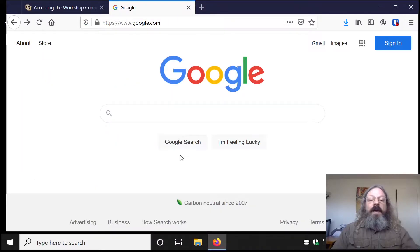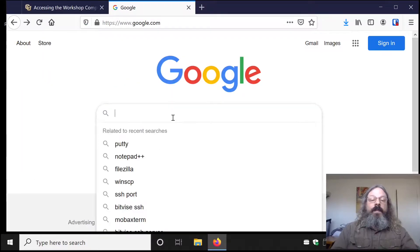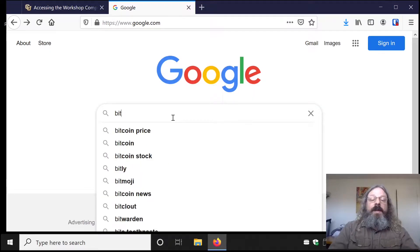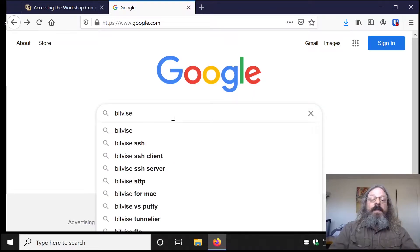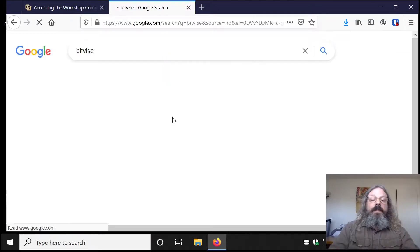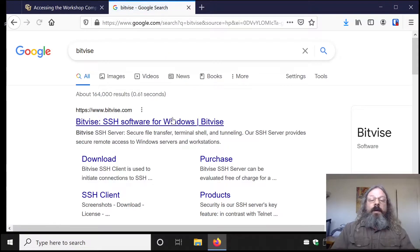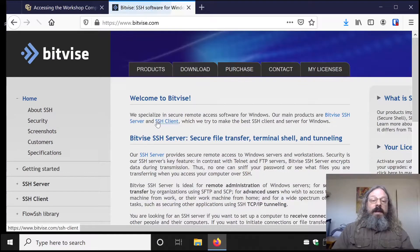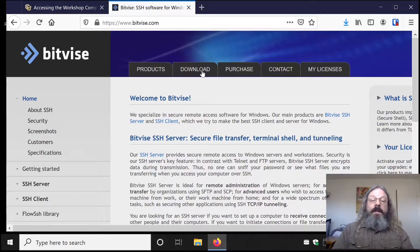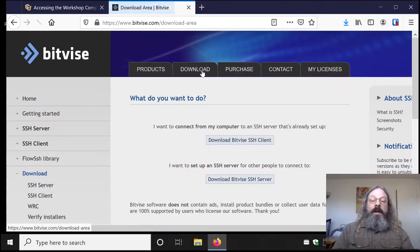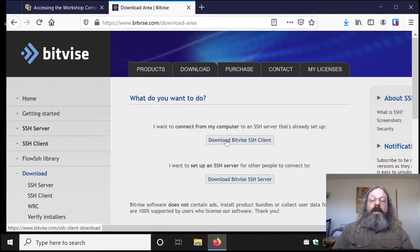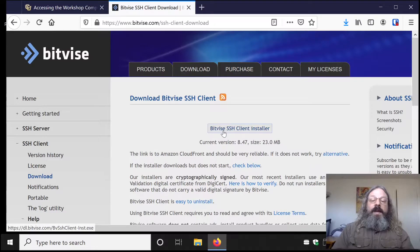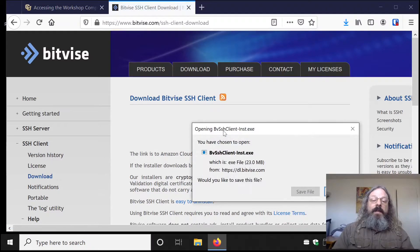You can also find it by searching. It should probably come up as the very first option. Go to the home page, click Download, Download Bitvice SSH Client, Bitvice SSH Client Installer.